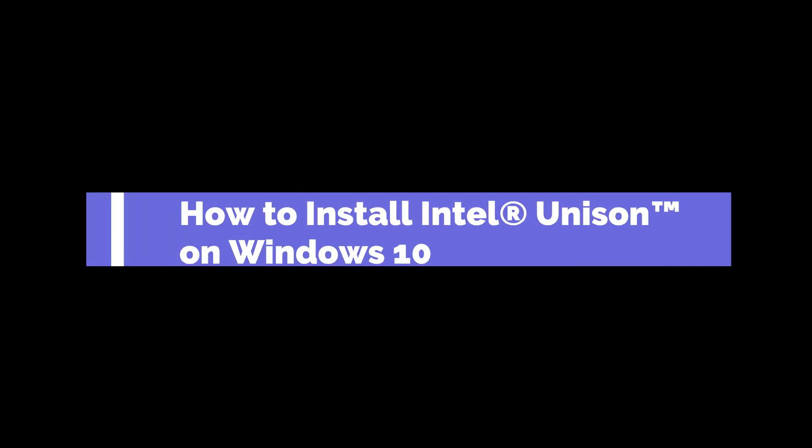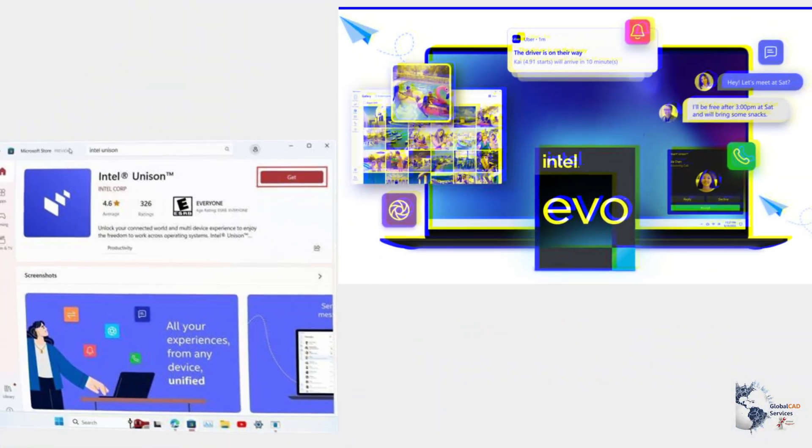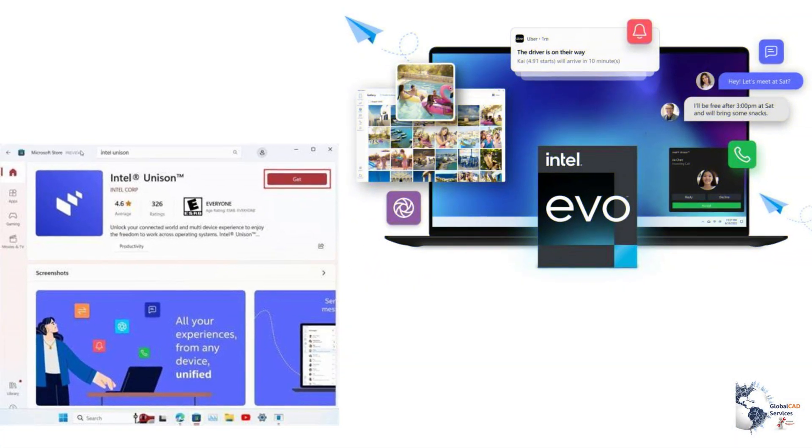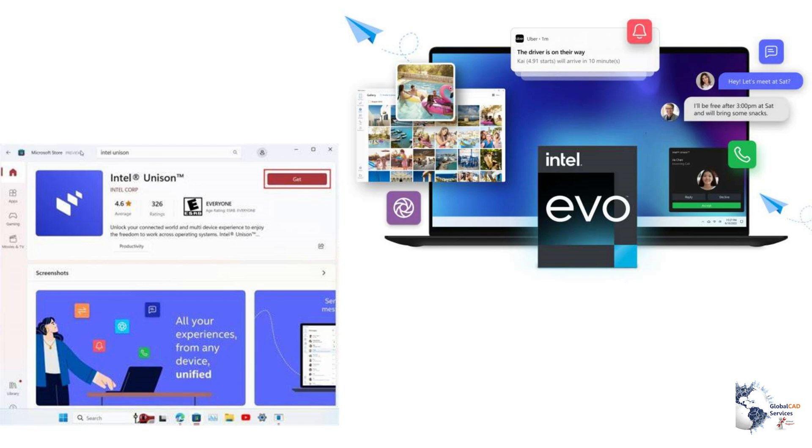Hello everyone and welcome to my YouTube channel. In this video, we'll see how to install Intel's Unison software on Windows 10. Currently, the software is only available on Windows 11 platform and you need to download this through Microsoft Store, but in this video I'll show you how to install it on Windows 10.